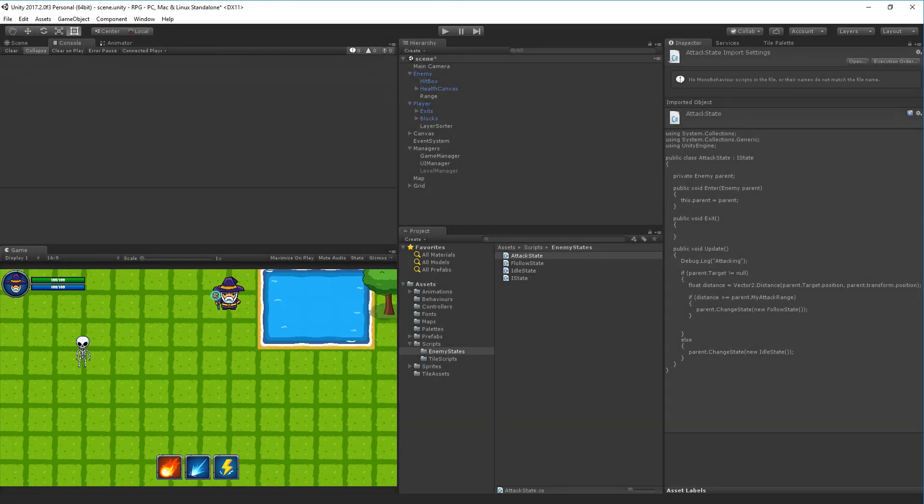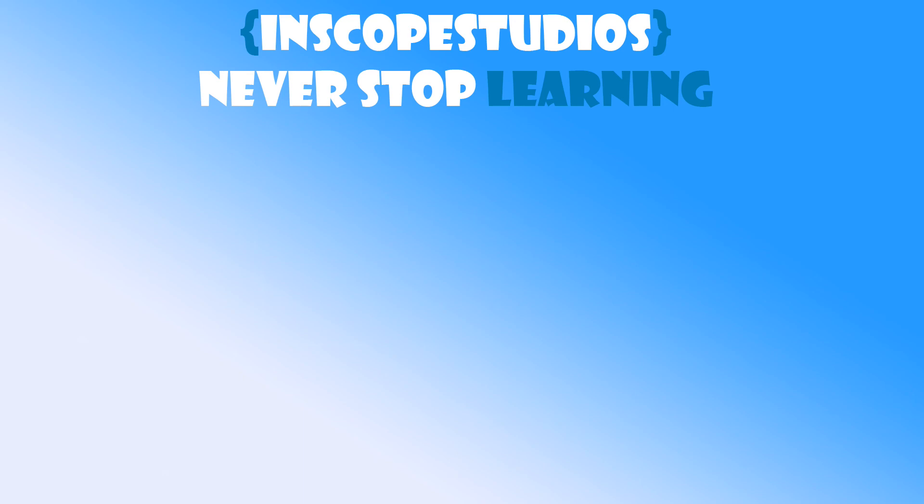That's what I wanted to do in this video. In the next video we are going to add the actual attack functionality - making the enemy throw an attack at the player when close. Thank you very much for watching. Please remember that InScope Studios is a community-funded page, so consider clicking the support link on screen to see how you can support me and get something back in return.